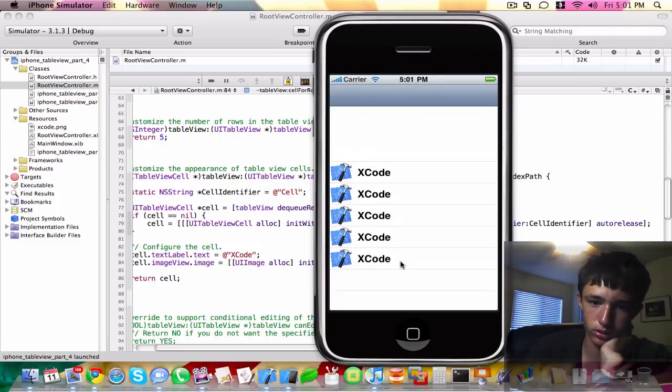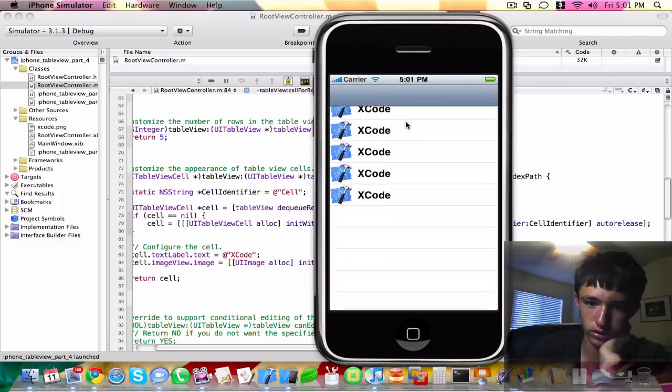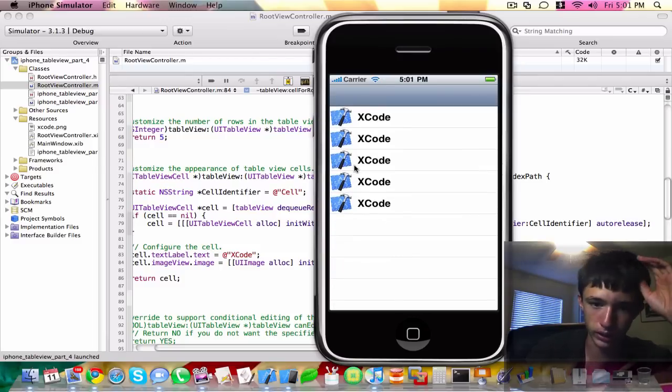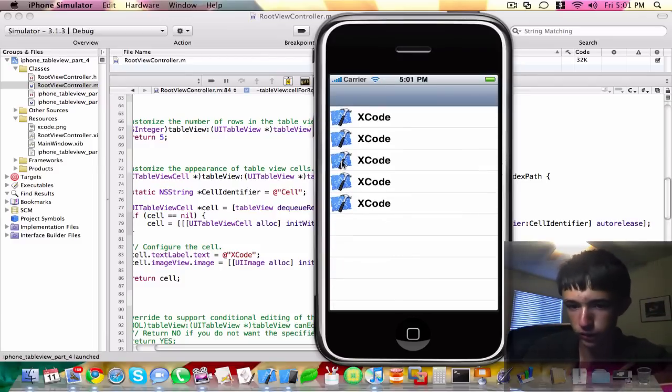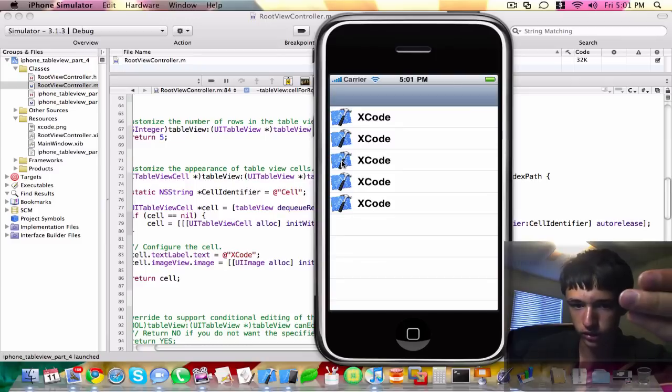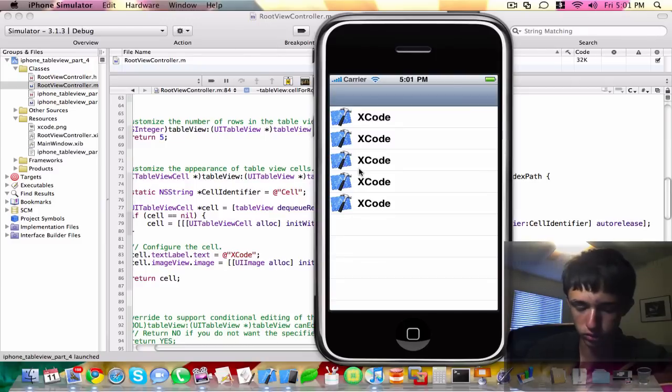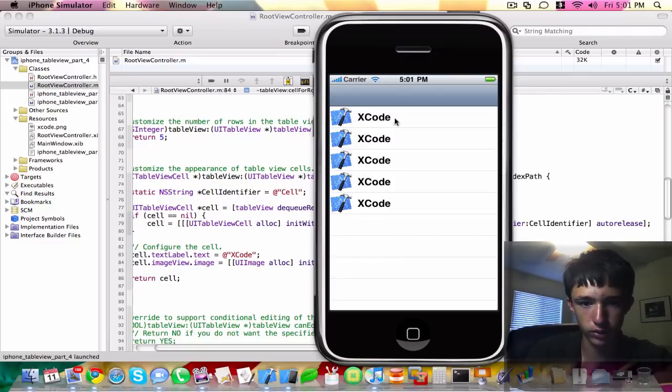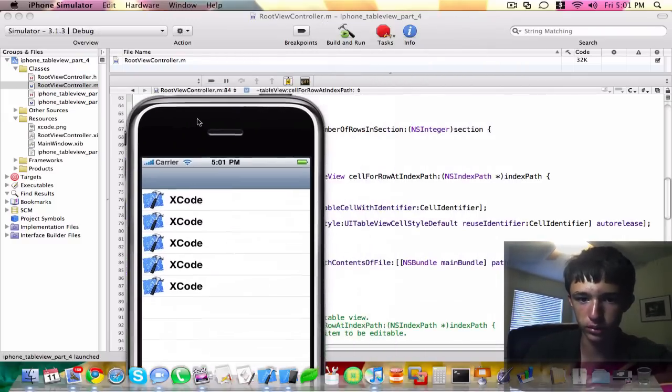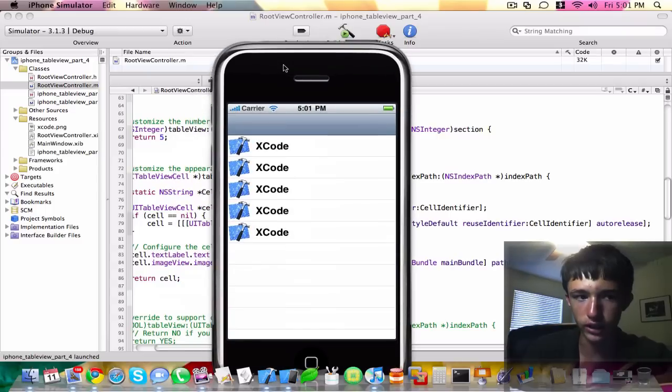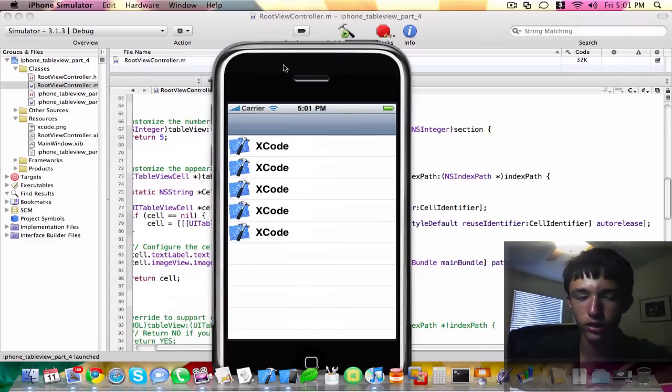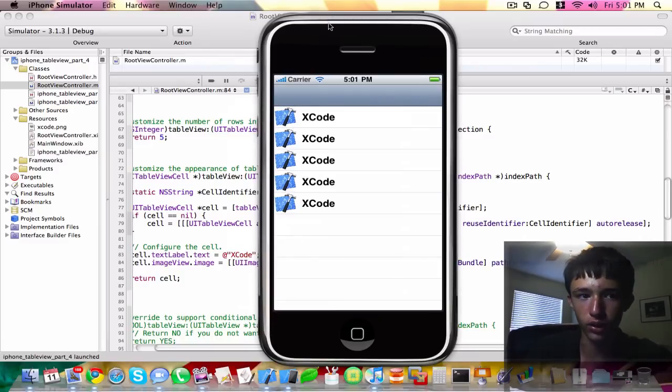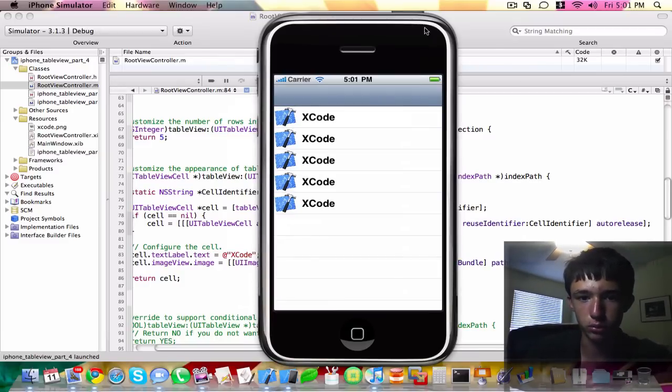So once again, it's a simple application, but it gives you an idea of how to add images to your cell, or your row cells, within the iPhone SDK. Thanks for watching. Please subscribe, rate, comment on this video. Check out my other videos and check out my blog and Twitter. Links in the description box. Thanks for watching.